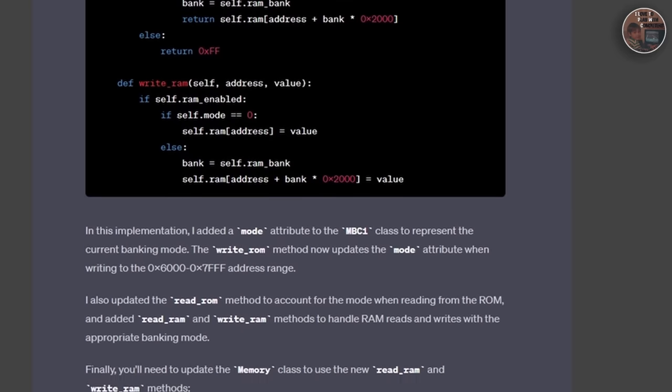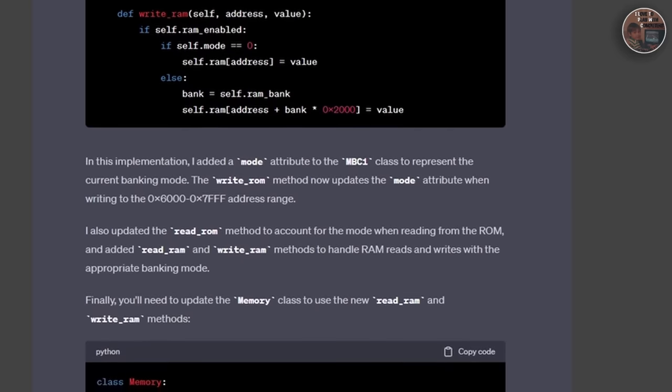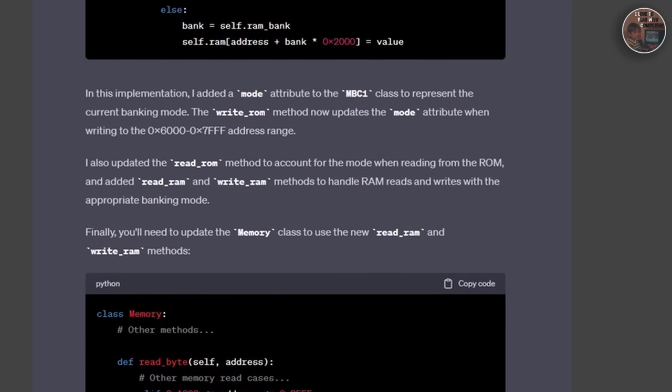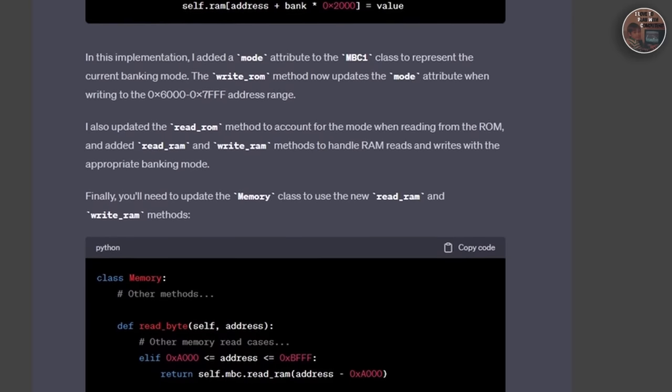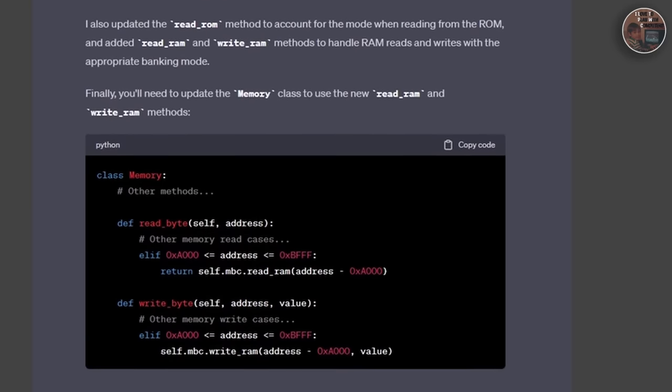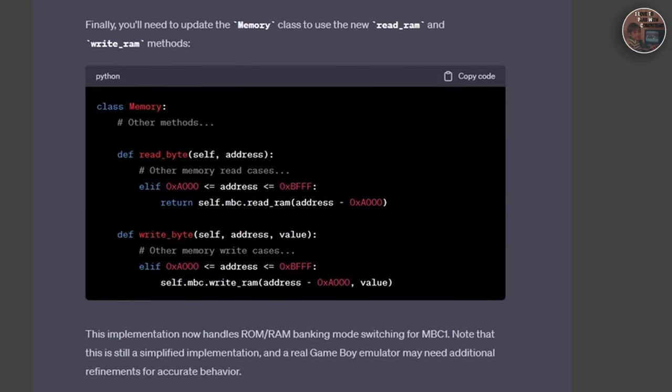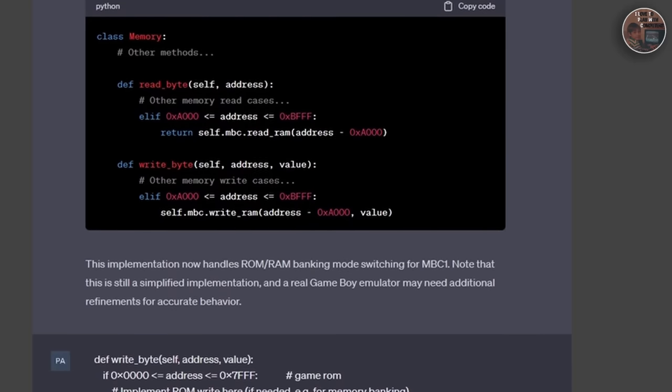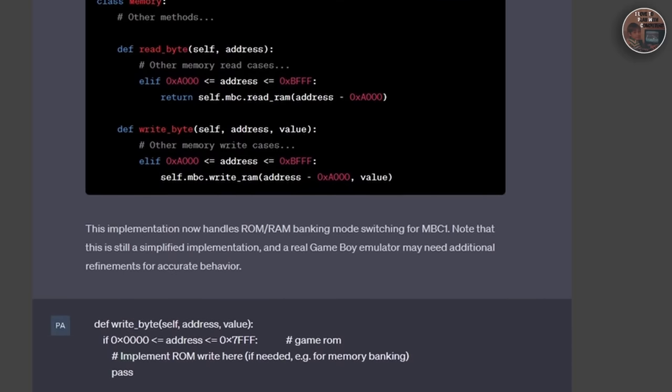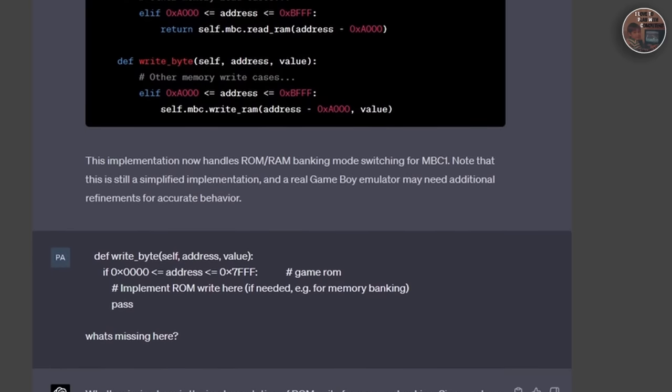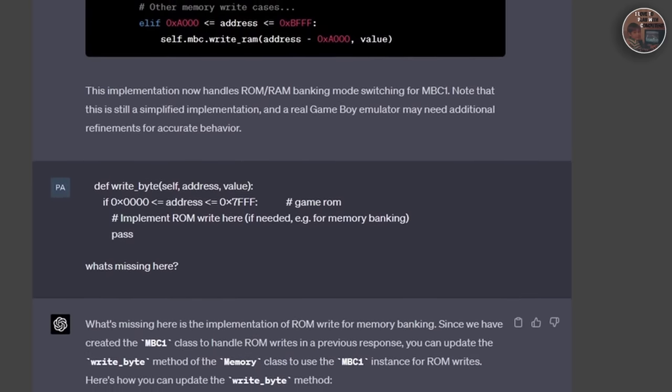First, we need to implement the Game Boy's audio system, the Audio Processing Unit or APU. The APU features four sound channels, each responsible for generating different types of audio such as square wave, a programmable wavetable, and noise. To emulate the APU, we will need to create methods for processing audio data.